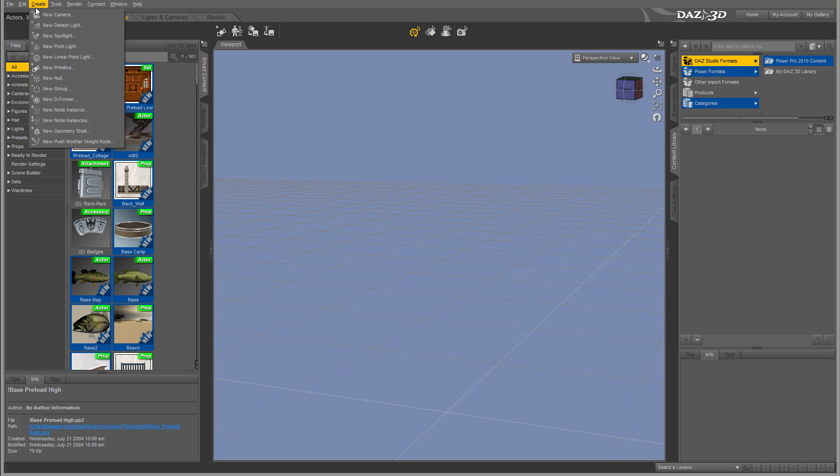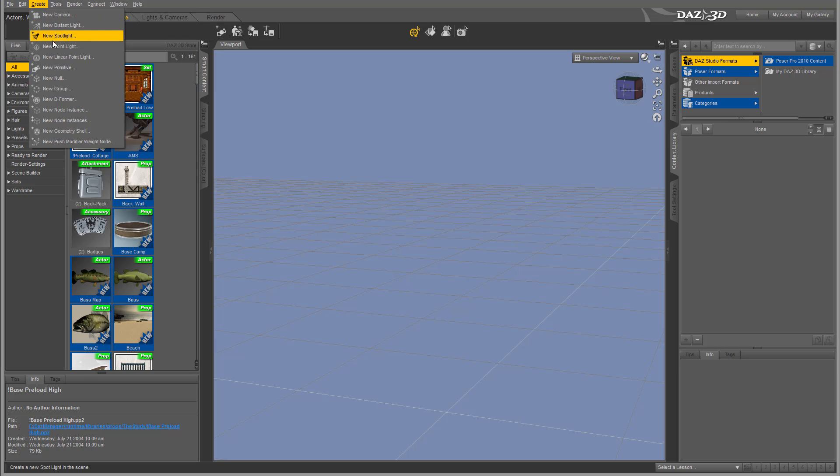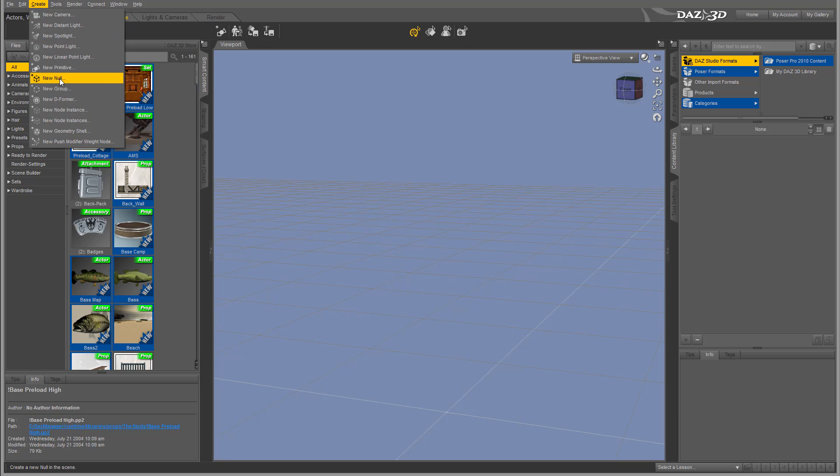Next we can Create, and this is simple. We can create new cameras, different types of lights, primitives, and null objects. Null objects don't display on screen or render, but help you attach children to parents and create additional options.